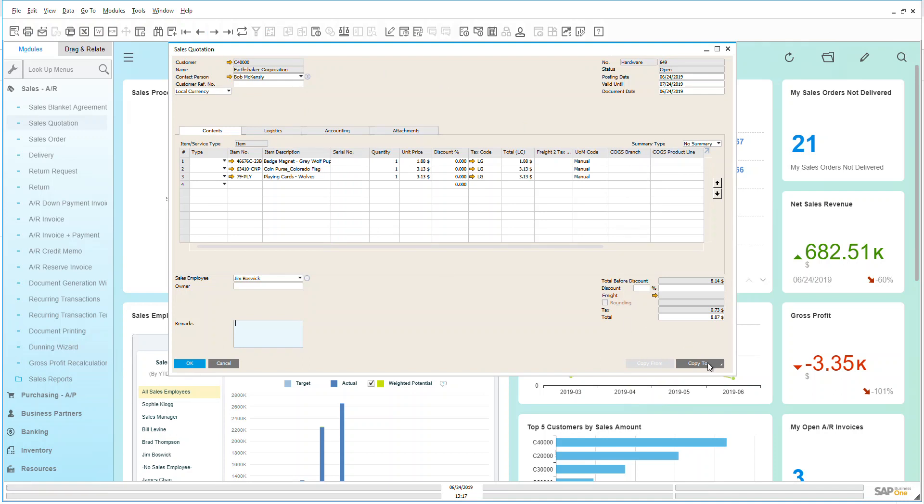Now as you can see here, my copy to becomes available and I can now create a sales order, a delivery, and an AR invoice directly from here, which we'll see in other videos.